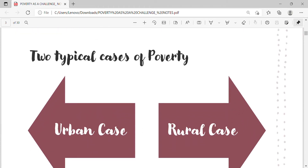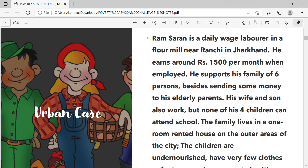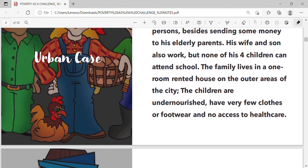Two typical cases of poverty — urban and rural. Urban case: Ram Saran is a daily wage laborer in a flour mill near Ranchi in Jharkhand. He earns around rupees 1,500 per month when employed and supports his family of six, besides sending some money to his elderly parents. His wife and son also work, but none of his four children can attend school. The family lives in a one-room rented house on the outer areas of the city. The children are undernourished, have very few clothes or footwear, and no access to health care.